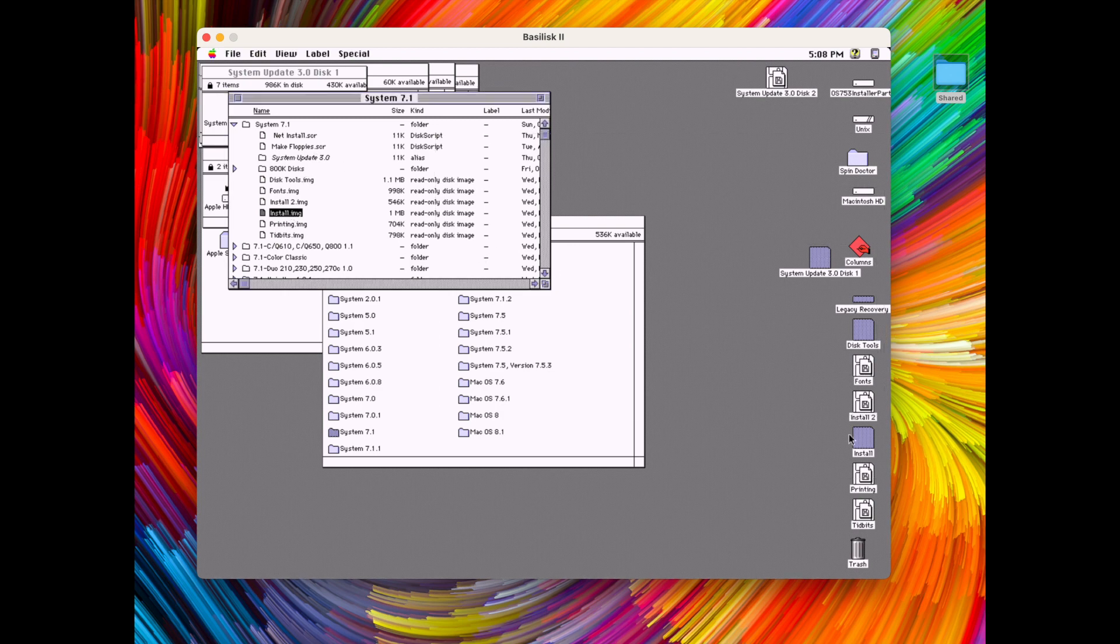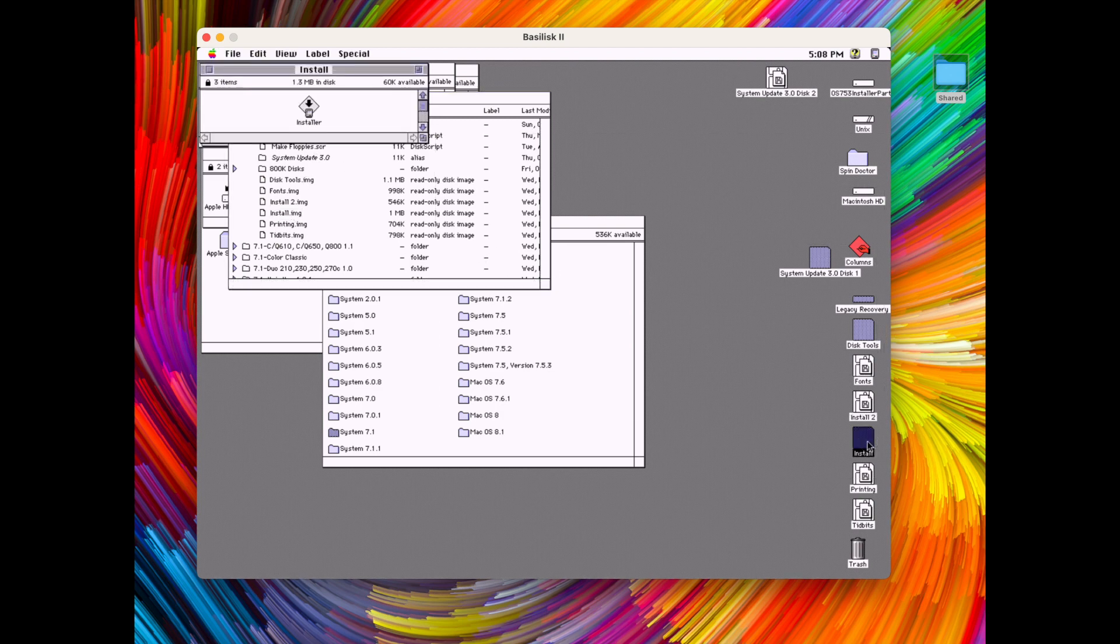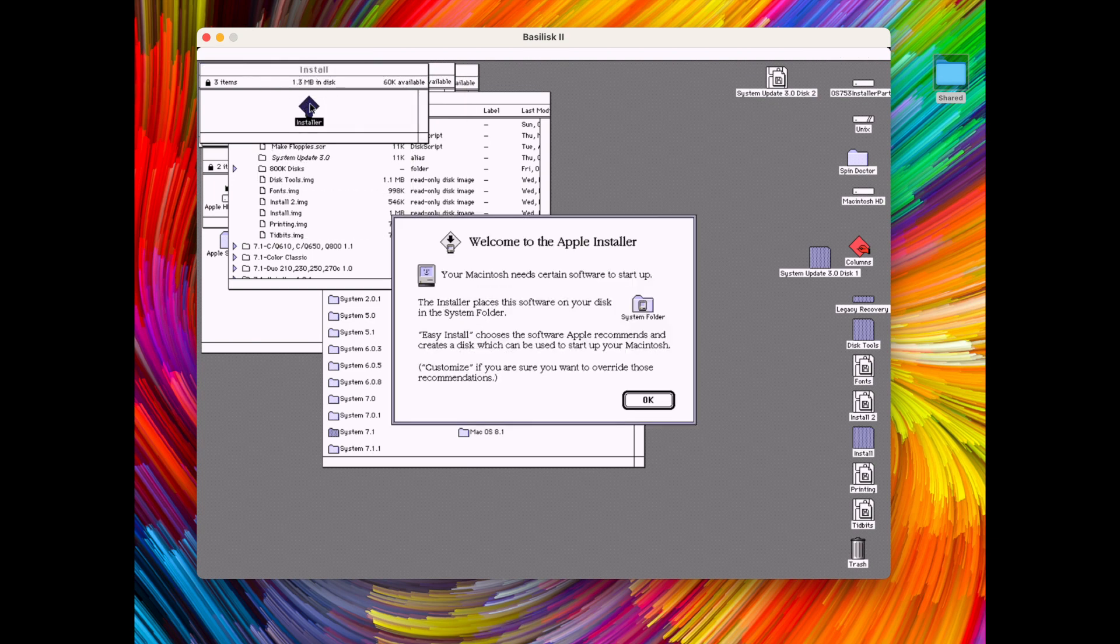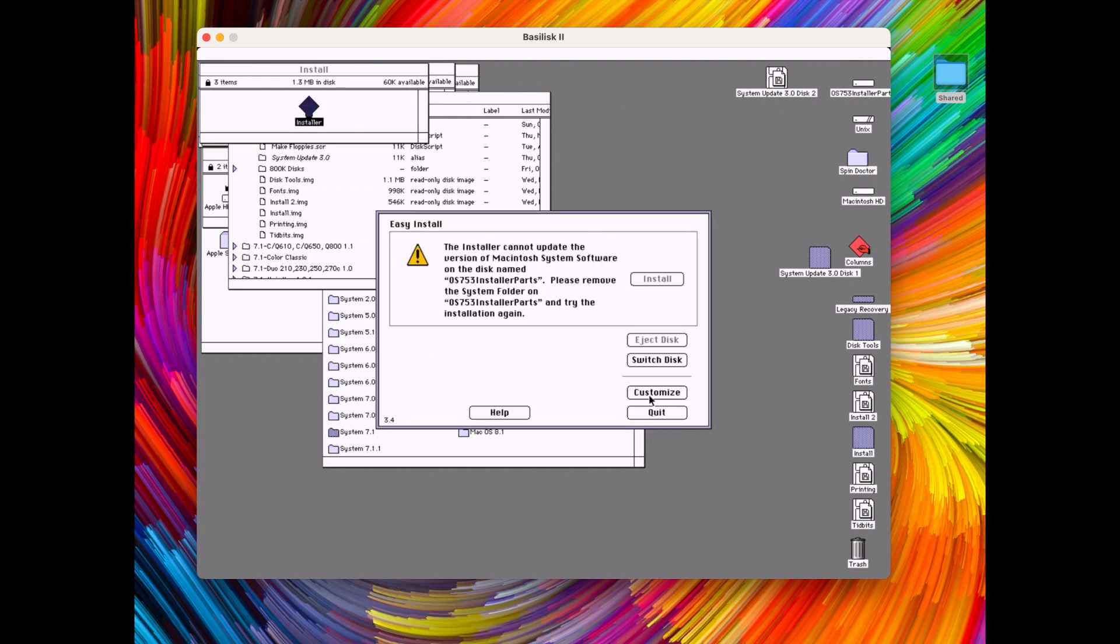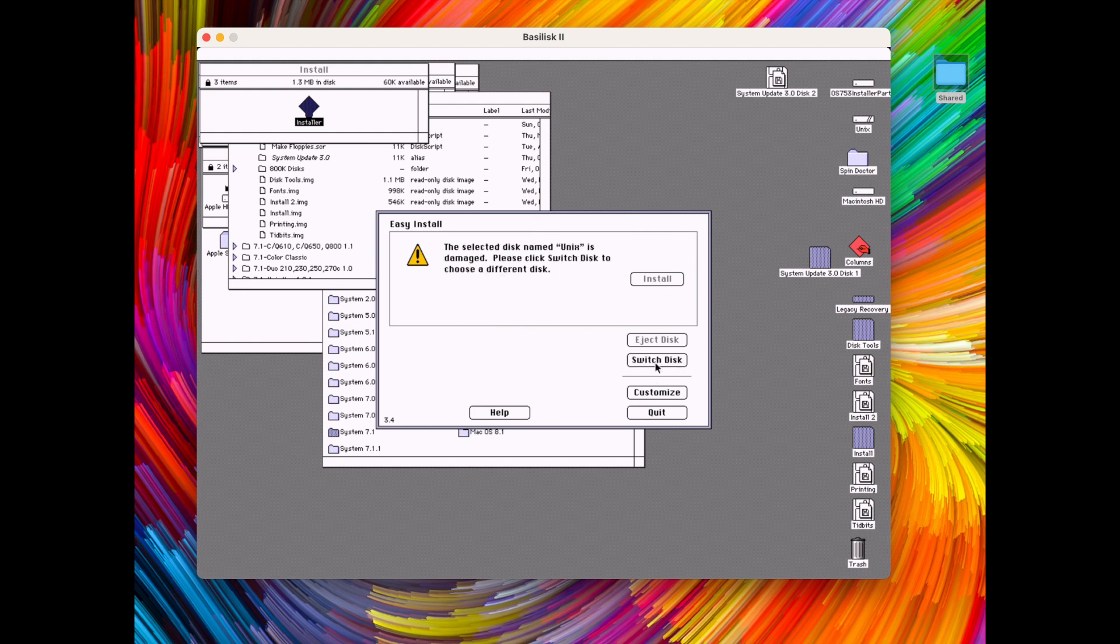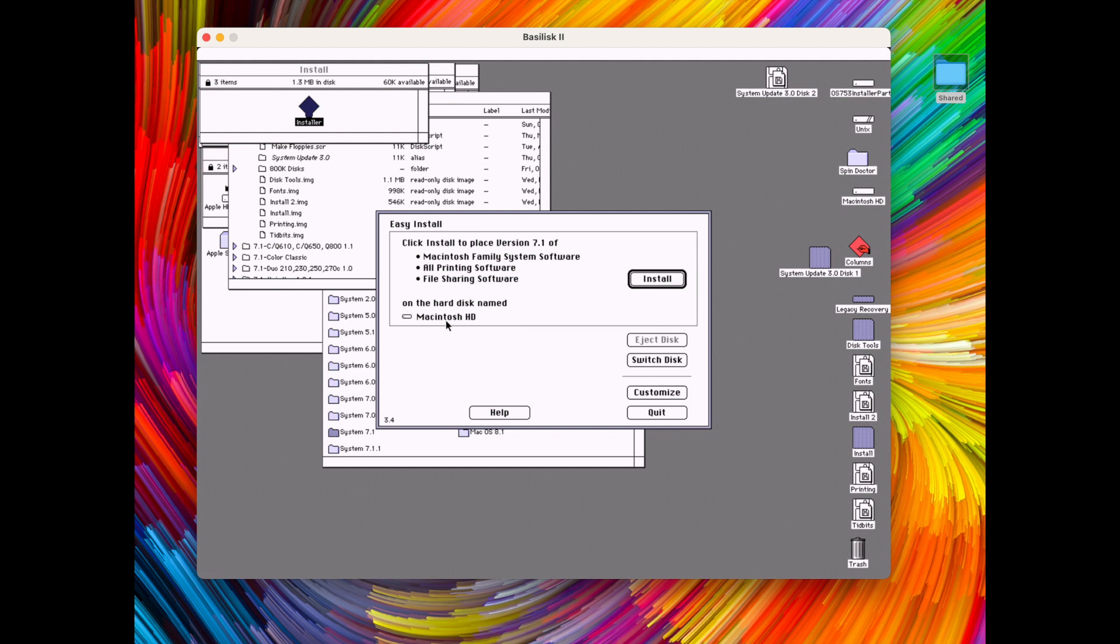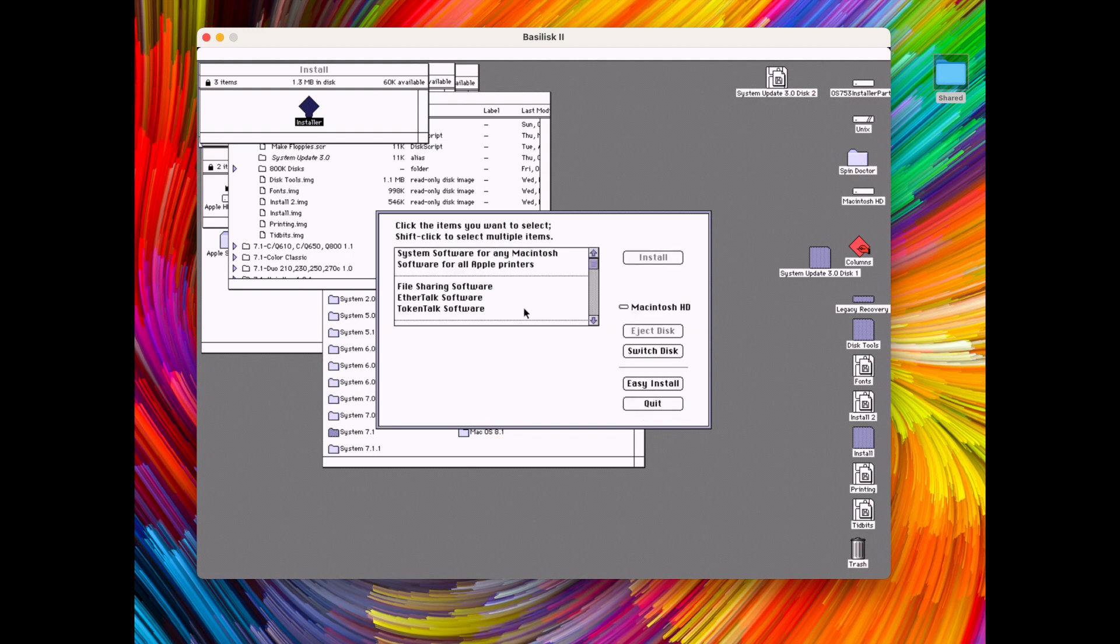Right let's start the installer from the first installer disk. And we have to make sure to install it on the correct disk. It's not the shared unix disk.